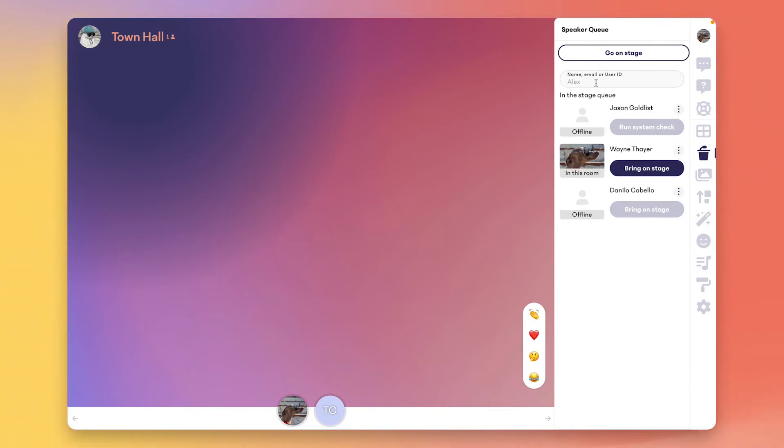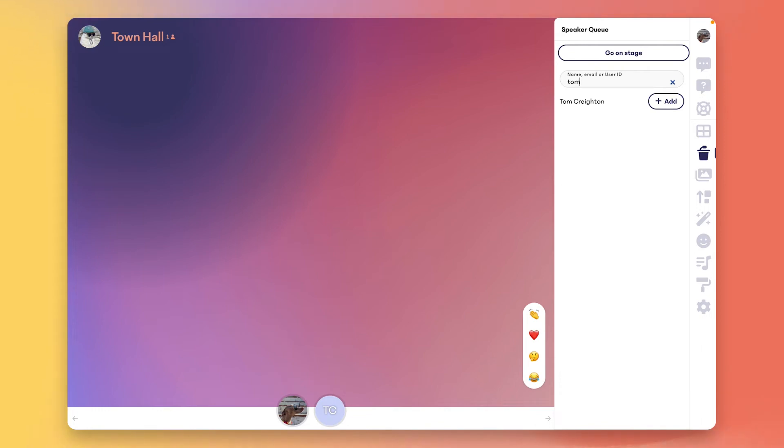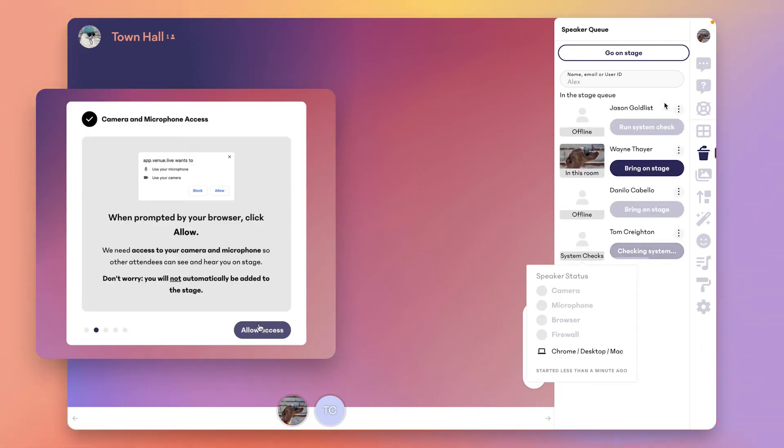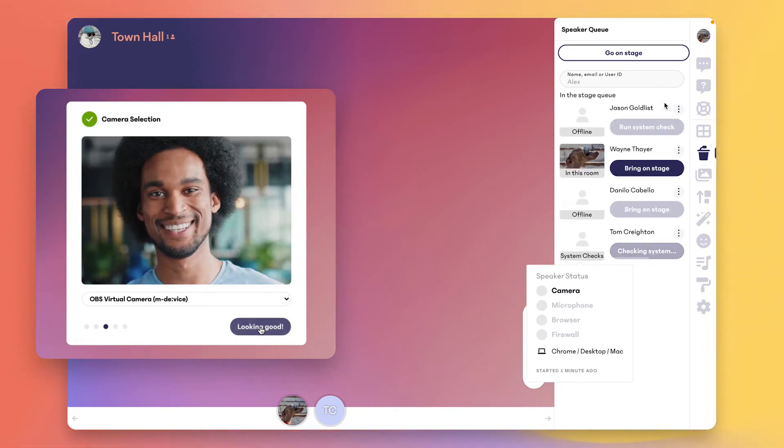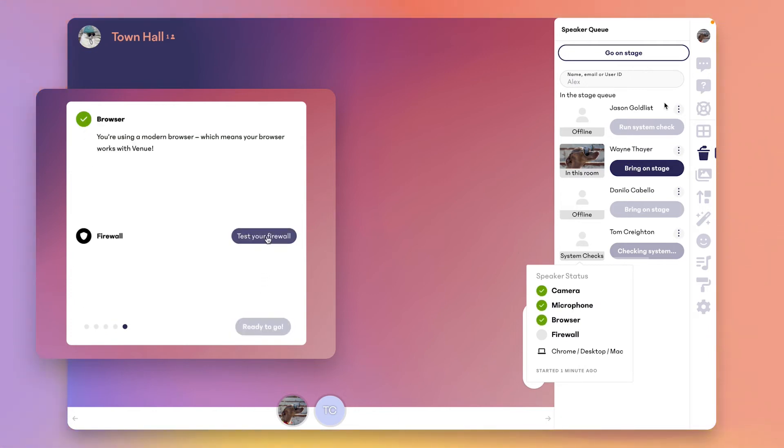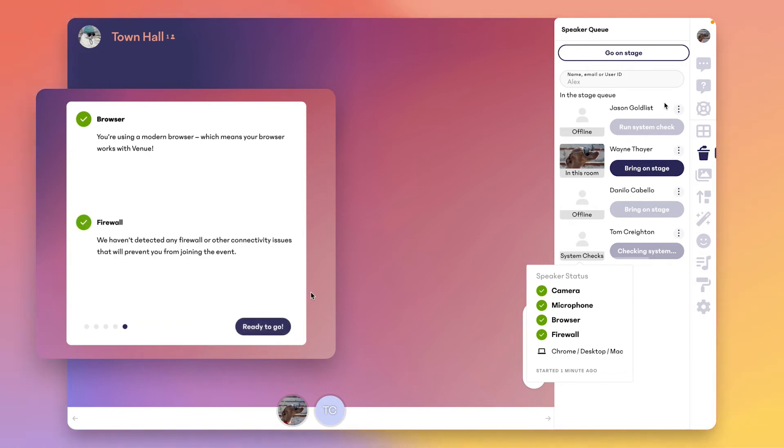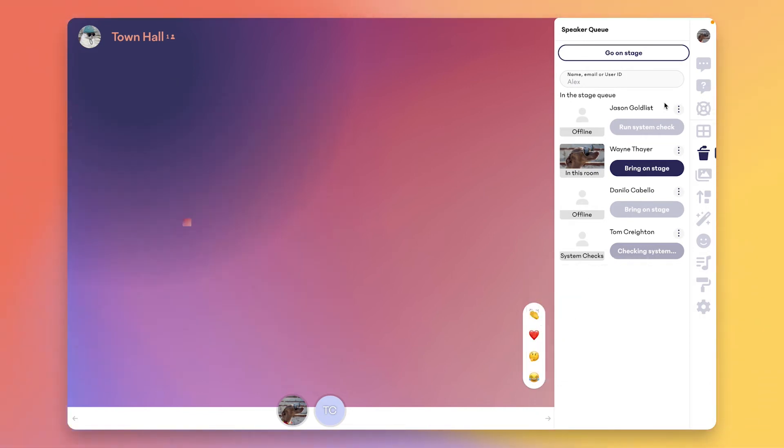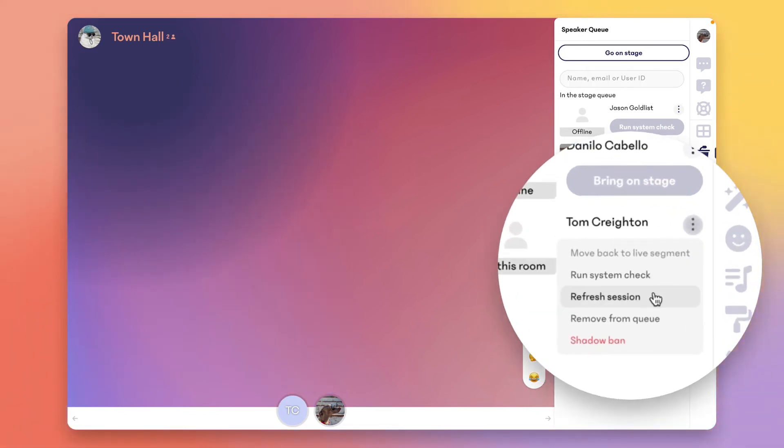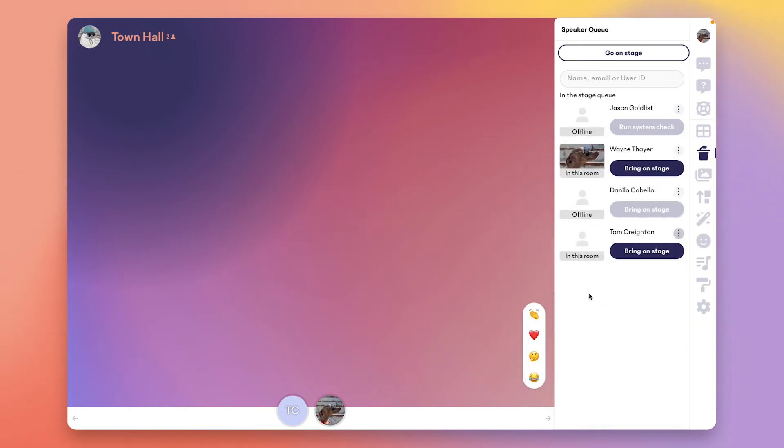When you add someone to the speaker queue, they're going to be asked if they want to join the stage. The first time they will complete this flow, and then they'll be ready to go for the rest of the event. You can mouse over their picture to verify their system, and if there are any issues you can use the menu here to refresh and recheck and communicate if needed in the backstage chat.